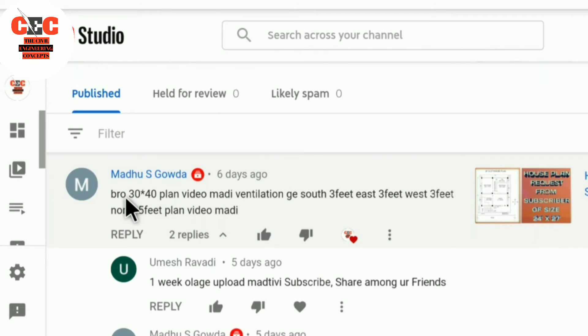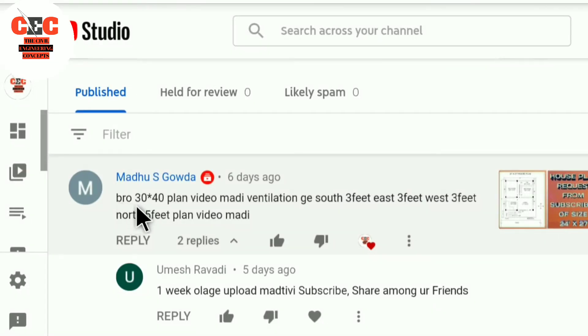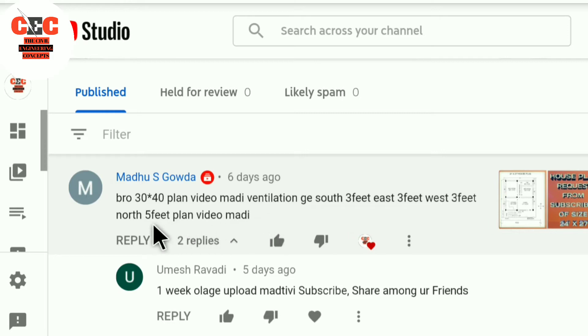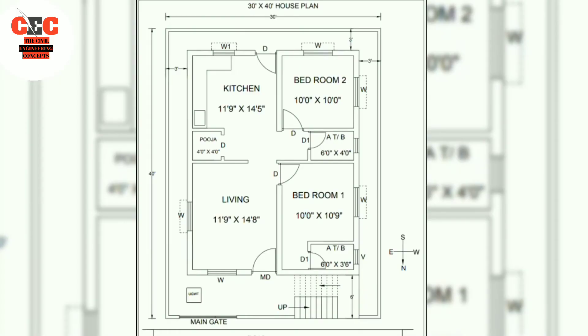In this video I will be discussing a house plan of size 30 by 40 feet. A person named Madhuyas Gowda commented on my previous video that he wanted a house plan of size 30 by 40 feet, north facing.